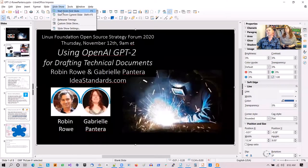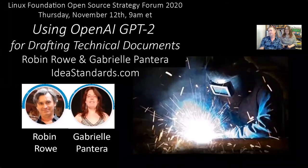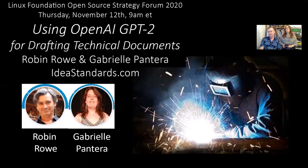Hi, I'm Robin Rowe and this is Gabrielle Pantera. We're here today to talk about using OpenAI GPT-2 for drafting technical documents. Thank you to the Lennox Foundation for having us here today. We're going to be talking about Completed Thought AI — where we give artificial intelligence a sample of the kind of text output that we would like, and it tries to complete what we're doing.